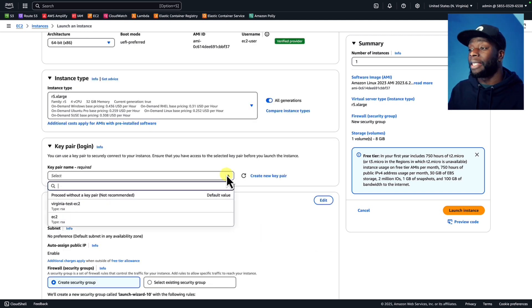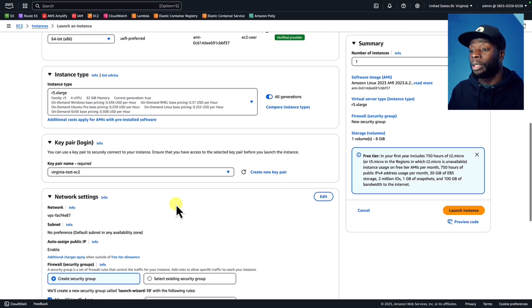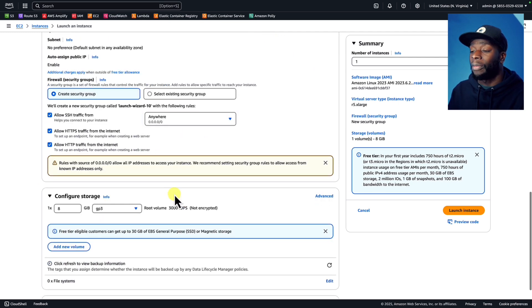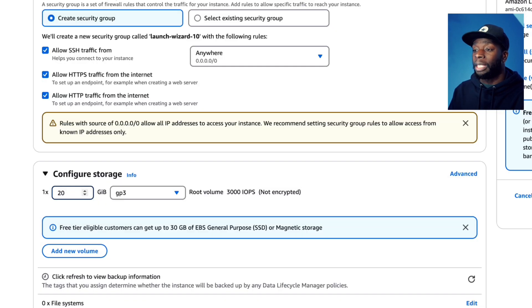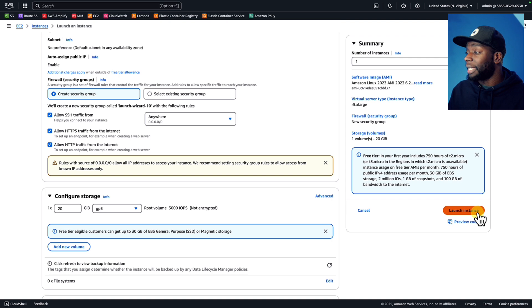Next, we'll scroll down and select or create an existing key pair if you don't have one. Then we'll scroll down again and tick allow HTTPS and allow HTTP traffic. We'll change this to 20 just to be on the safe side. After that, we should be good to go, so we'll launch this instance.